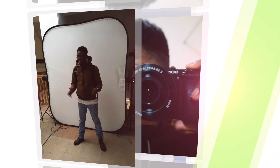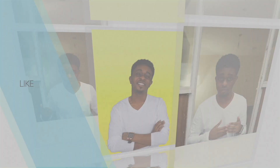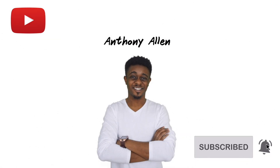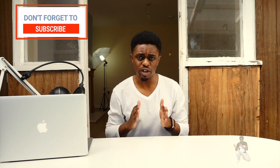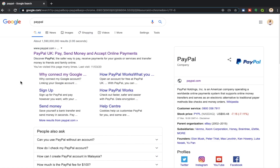My name is Anthony Allen, welcome to my YouTube channel. In this specific video I'm going to teach you how to set up a PayPal account so you can receive payments. I'm going to show you my screen and take you through it step by step, showing you how to sign up a brand new PayPal account in order for you to pay and receive money via PayPal.